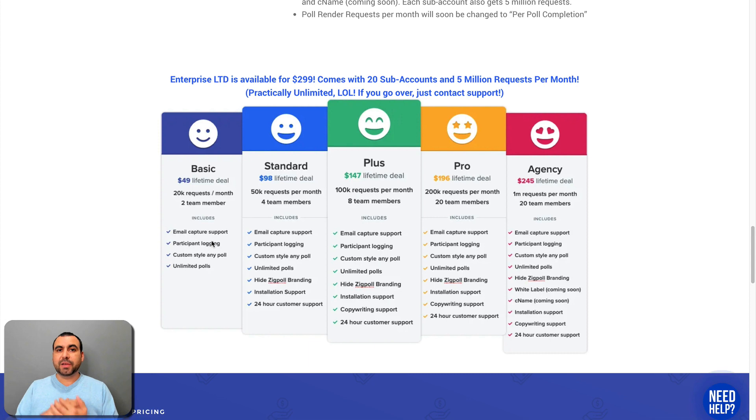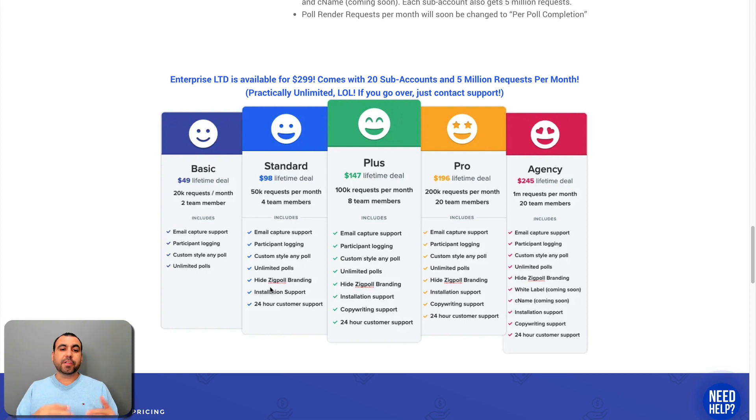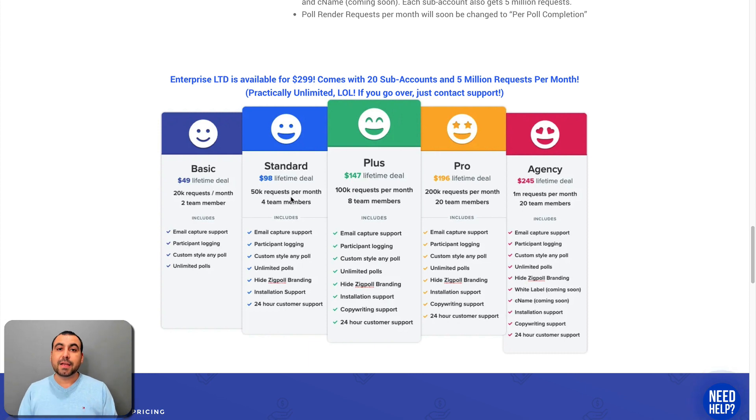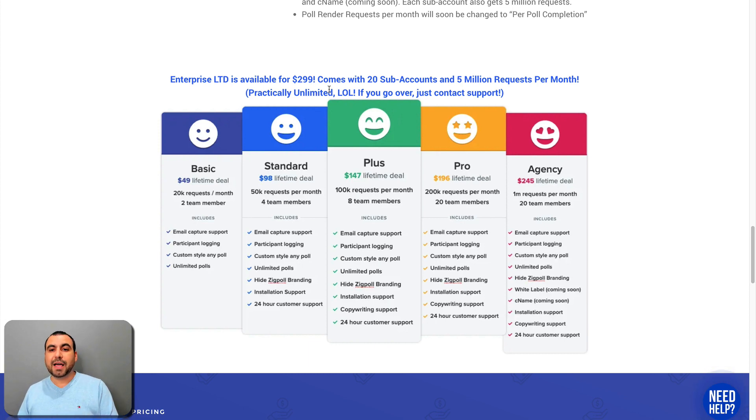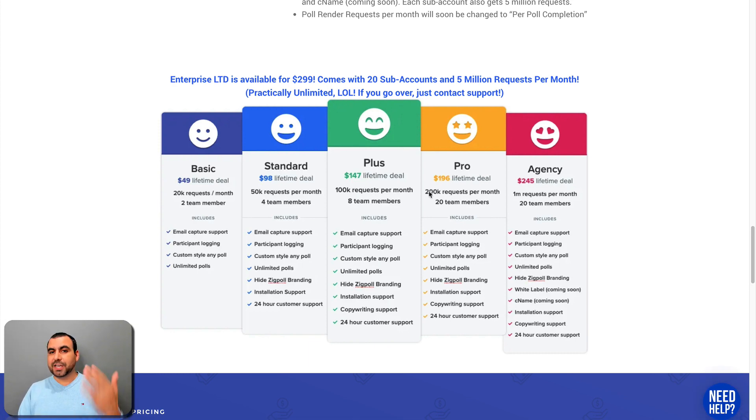Now, I personally recommend that you at least get the standard version because you get a whole lot more and you can remove the SIGPOL branding. Now, depending on what you need, like for example, how many requests and how many team members is going to depend on the plan that you're going to select. Now, something really cool is that they got an enterprise LTD. That means for 300 bucks, you get 20 sub accounts, 5 million requests, which is a whole lot. And like they said, it's practically unlimited. So check out the plan and grab what you need.